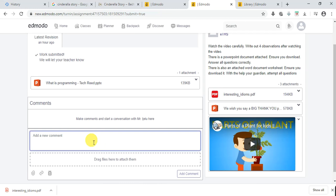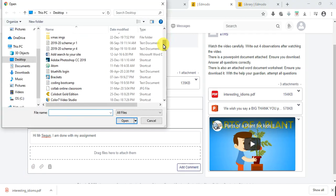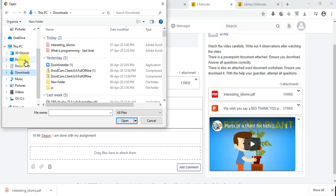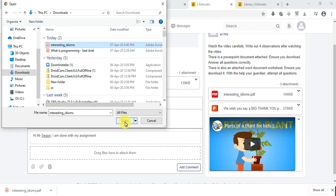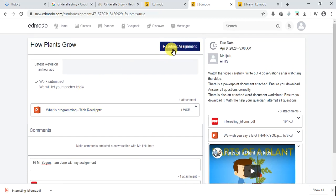You can also send a comment to your teacher from here. You can also attach a file — maybe you've done the assignment and saved it on your computer, in Documents, Downloads, or on your Desktop. Click on the file and click Open. Make sure you notice the check mark — the check mark means you're done attaching.